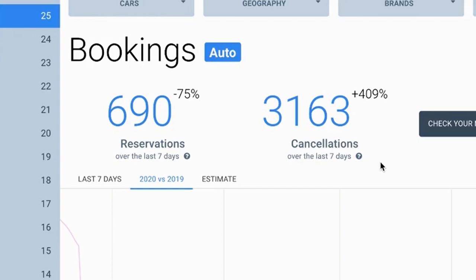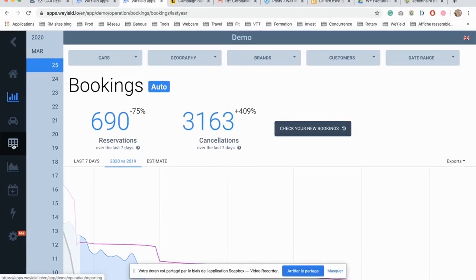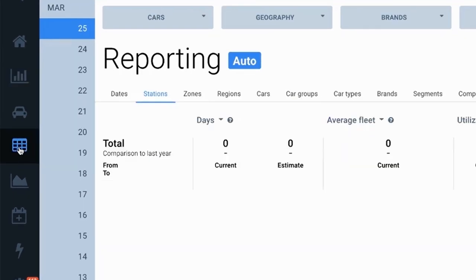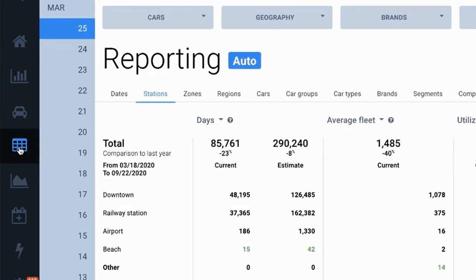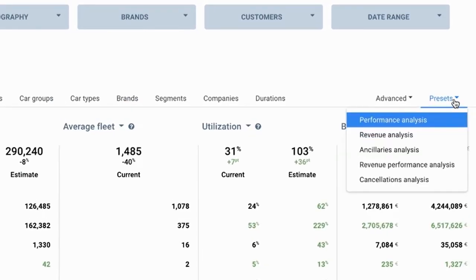But we decided that it's not enough. So we developed this new feature on the reporting that you will find exactly on the far right. If you click on the preset button, you have this new cancellation analysis report.